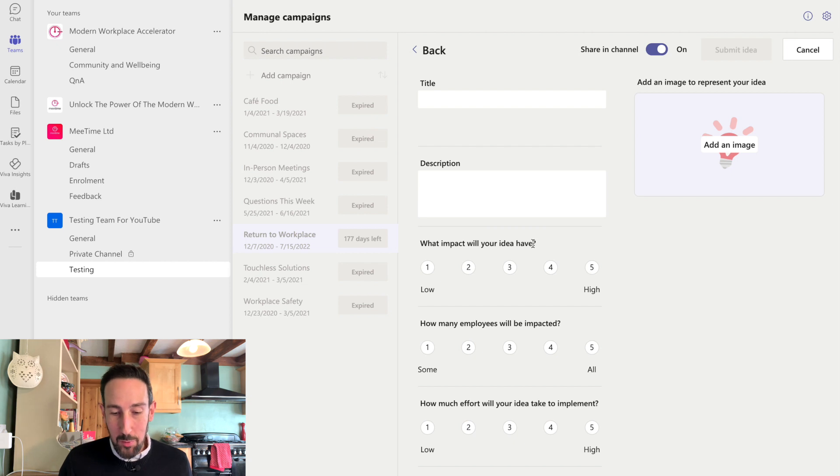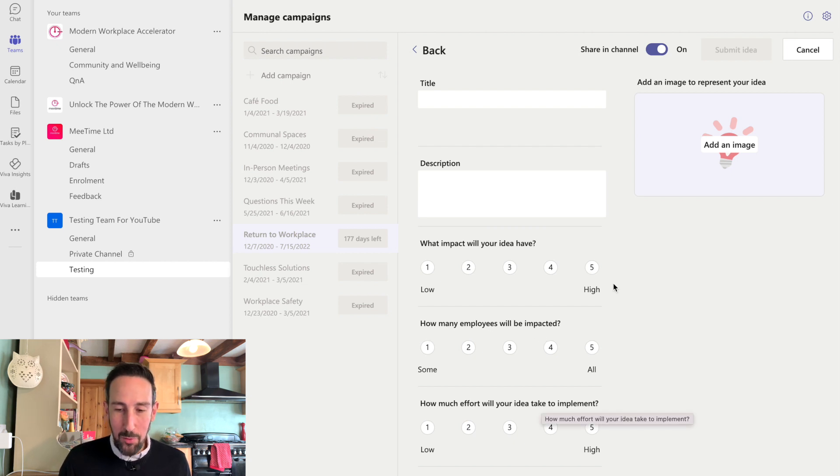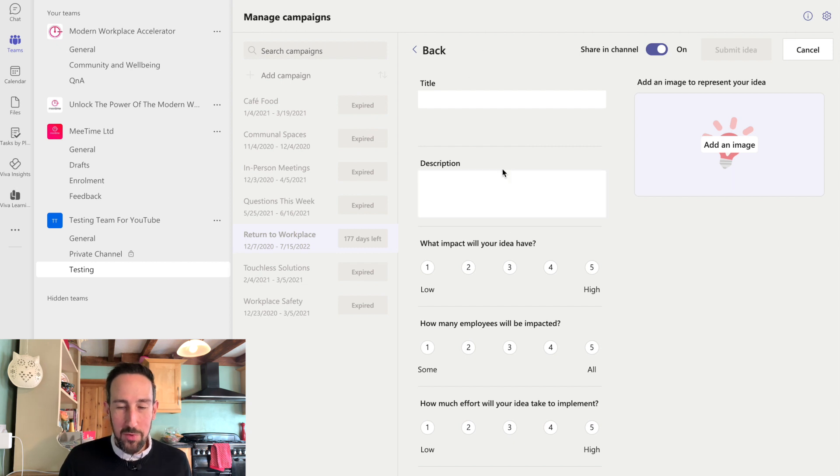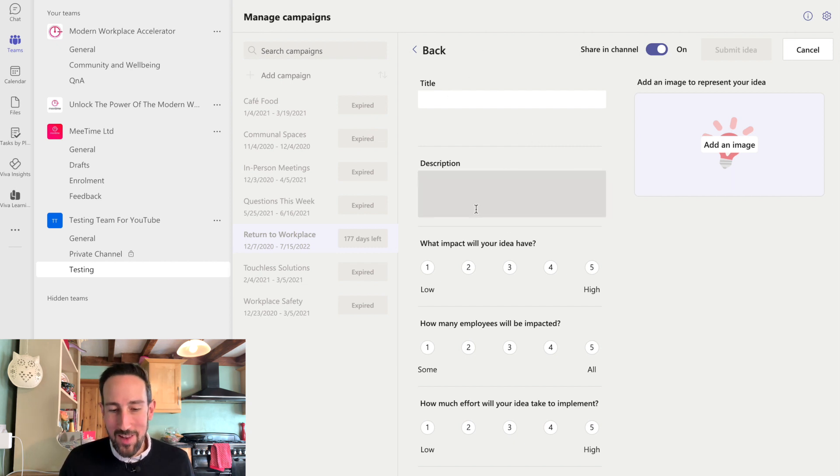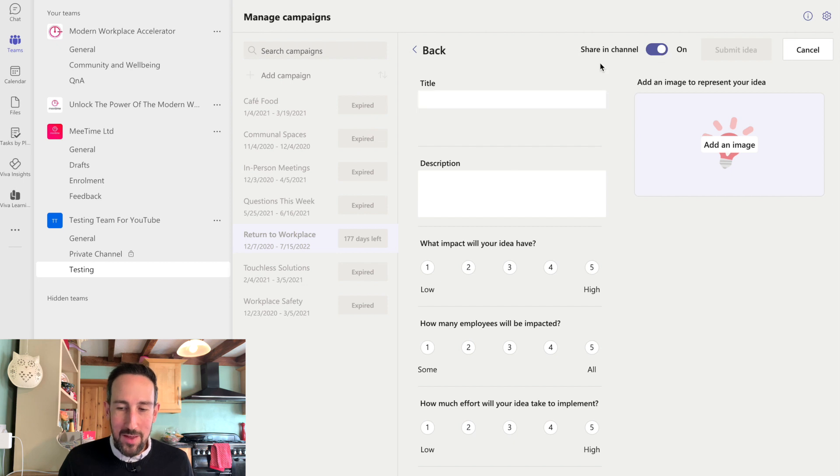This one's asking what impact it will have, how many employees will be affected, and how much effort it will take to implement. You can go through into Power Apps and just get rid of all that if you want. You can just have a title and description or something like that.